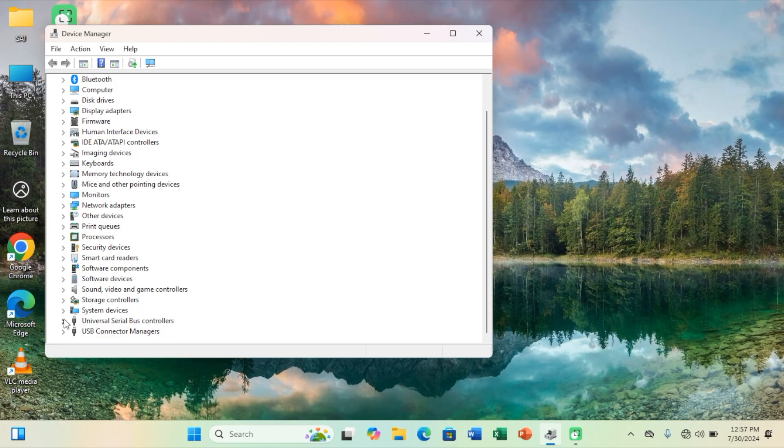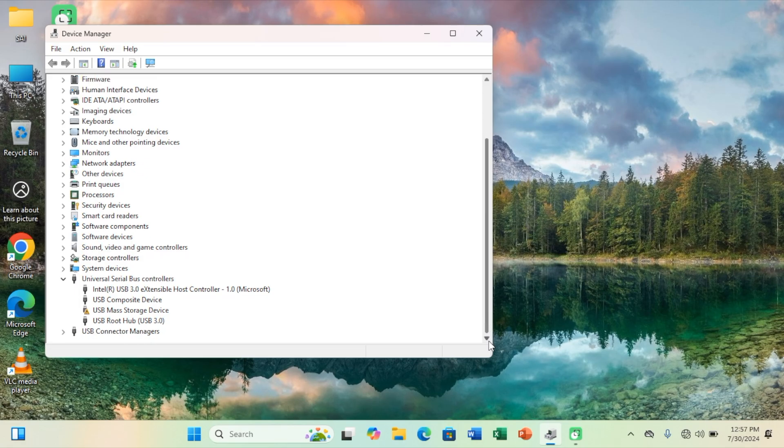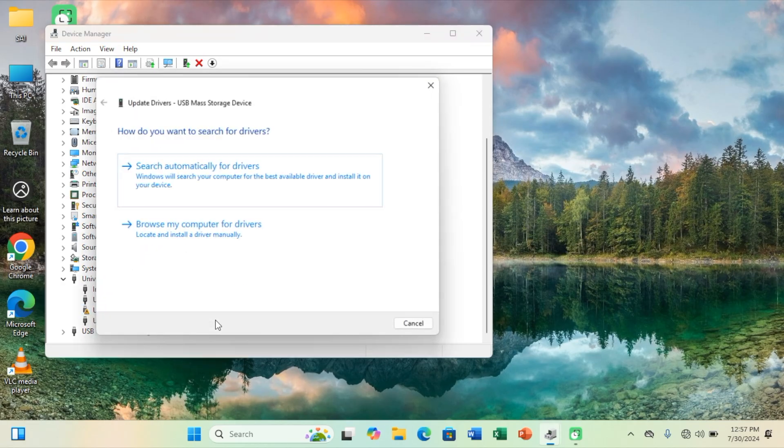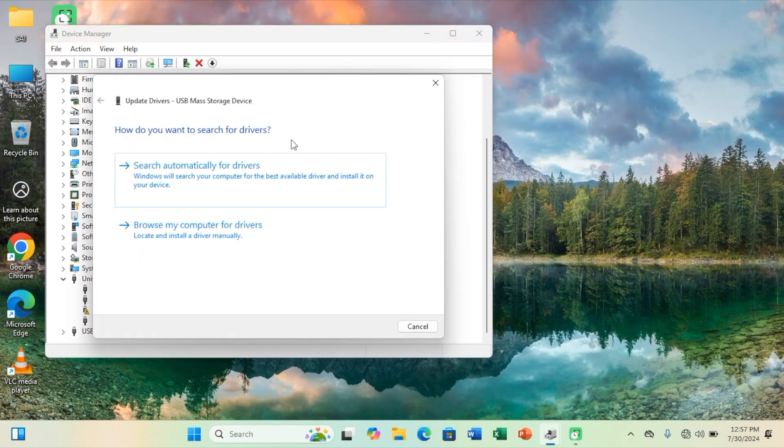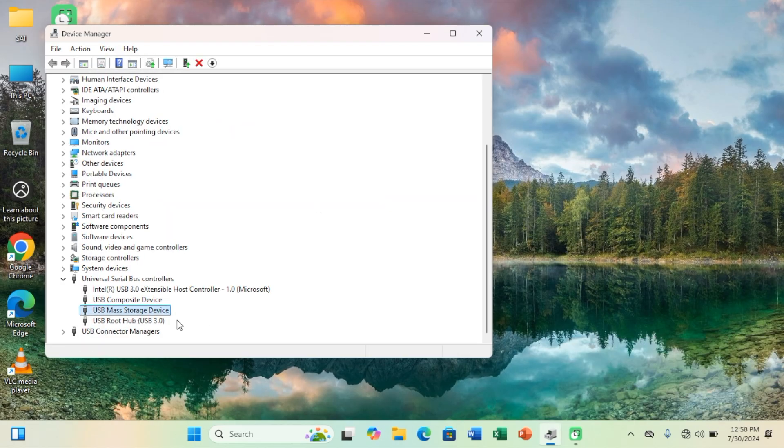If that still doesn't work, it is worth trying to update the driver. And for Windows 10 and Windows 11, this is really easy and a very automatic process. Go to device manager, look at the external hard drive from the list, go to properties, select update driver software, and then select search automatically for updated driver software.